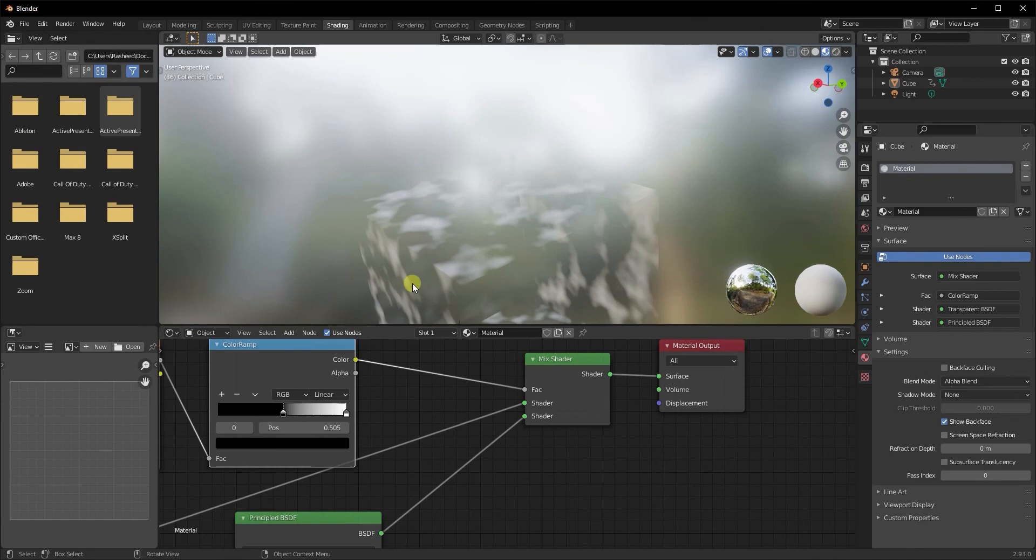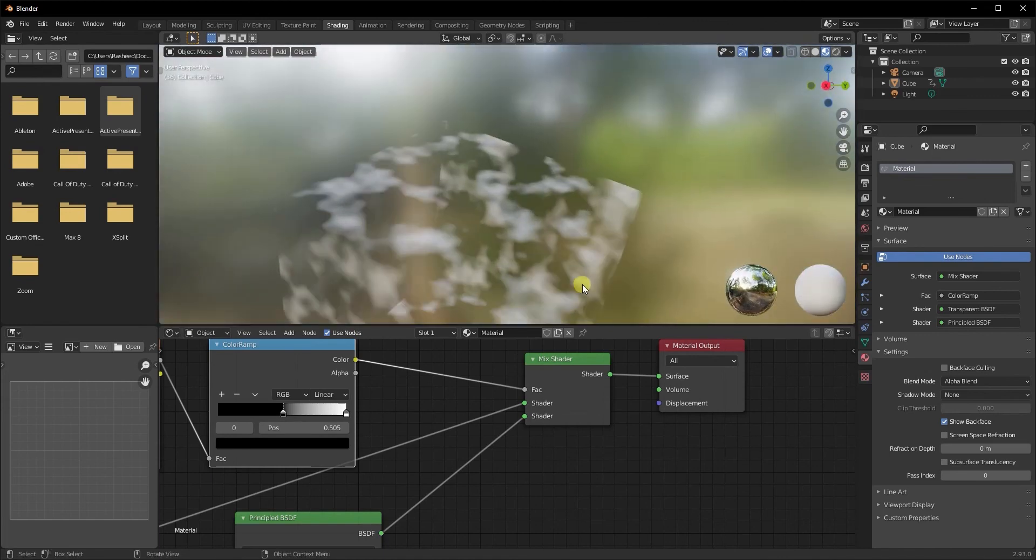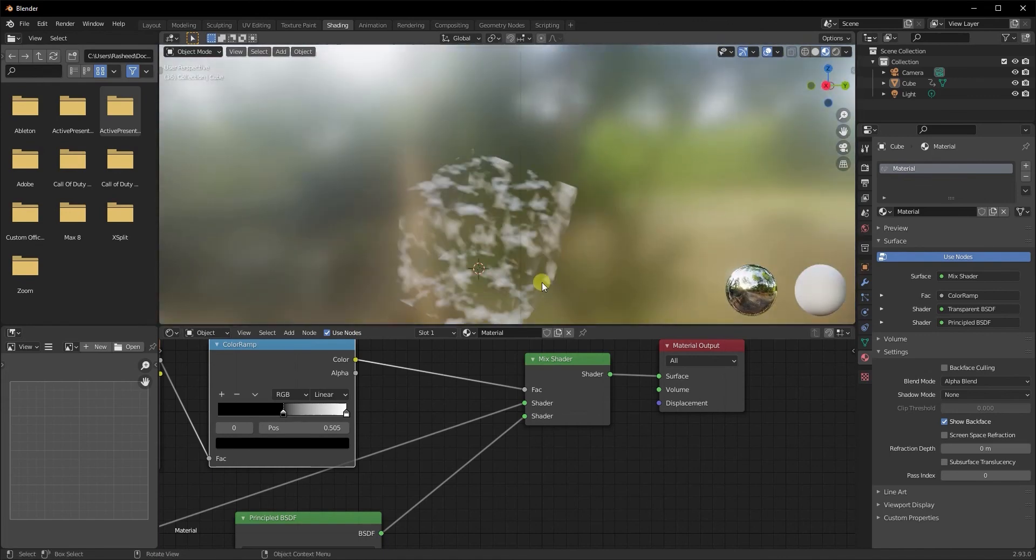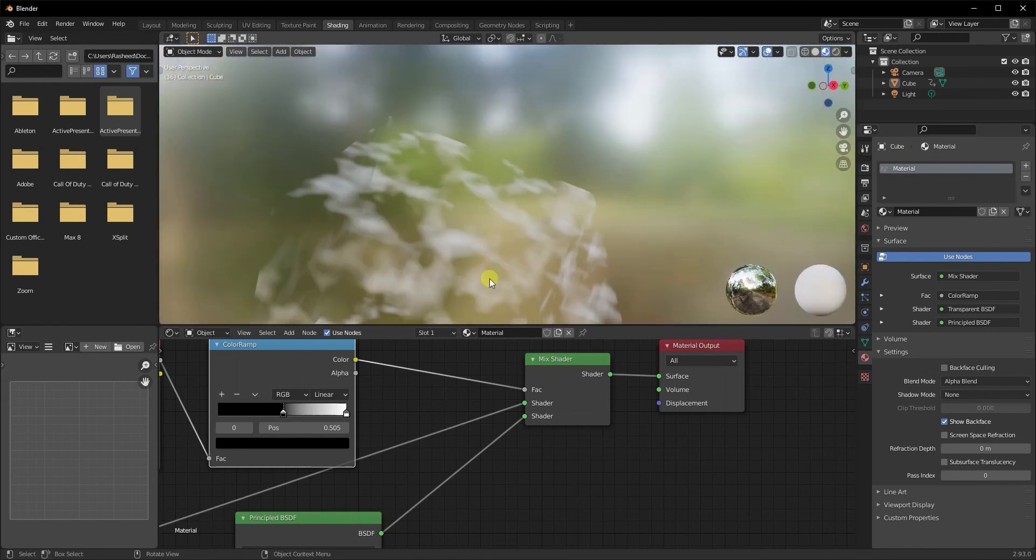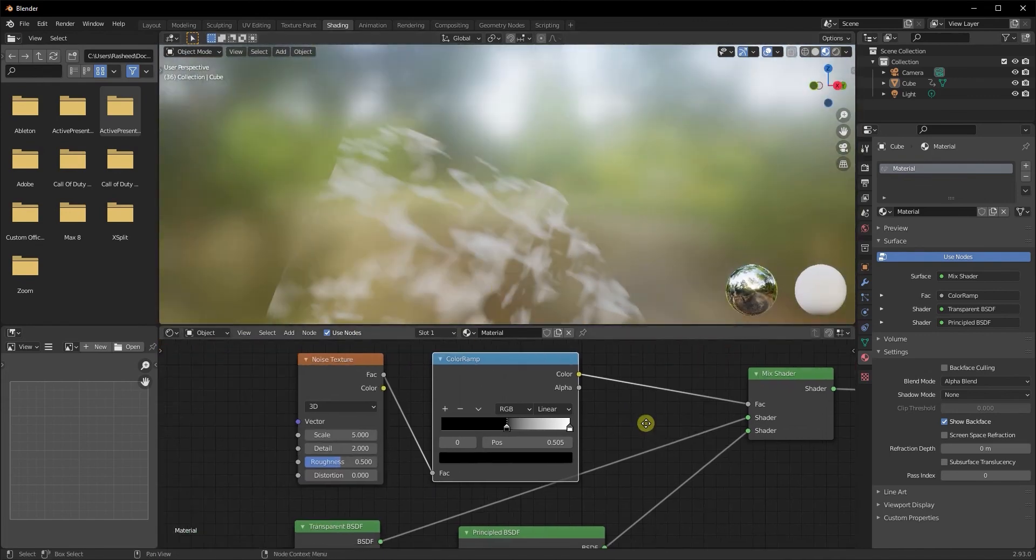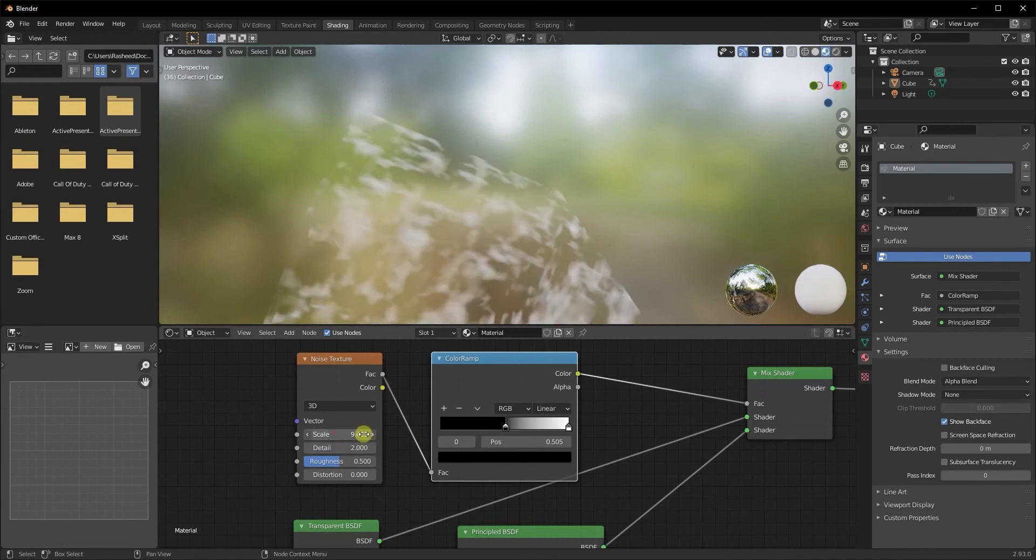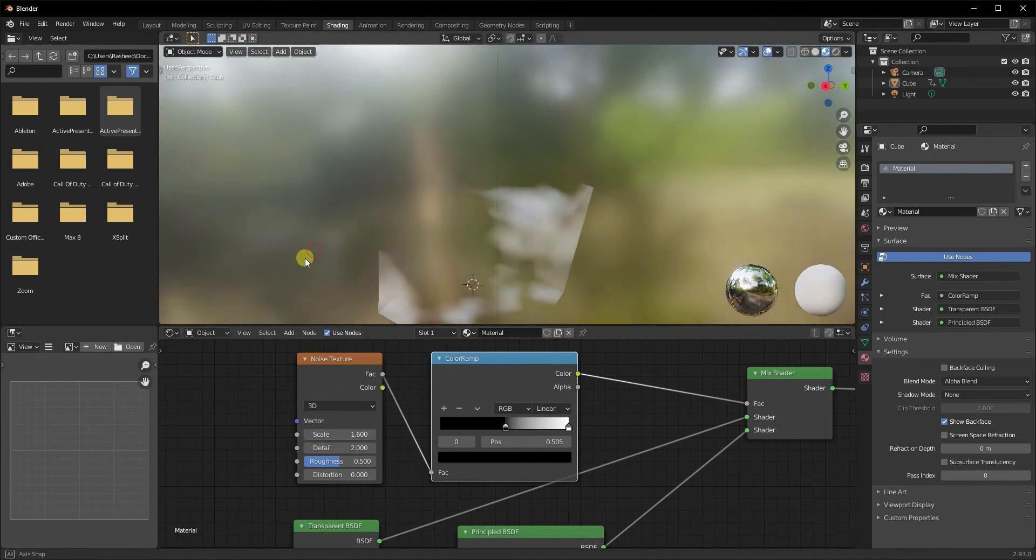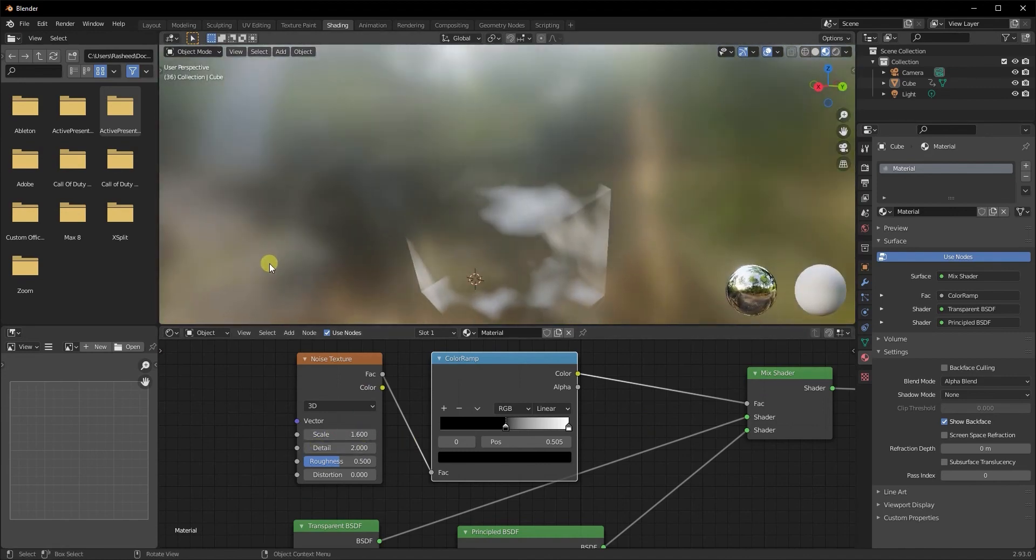So now as you can see, you can simply control it with different textures altogether. So yeah, that's about it. That's how you make your object transparent.